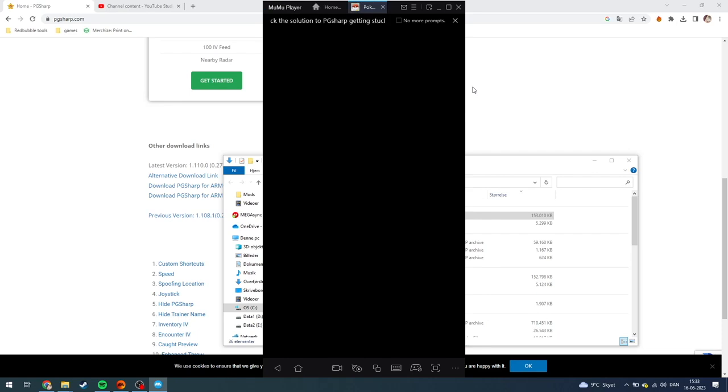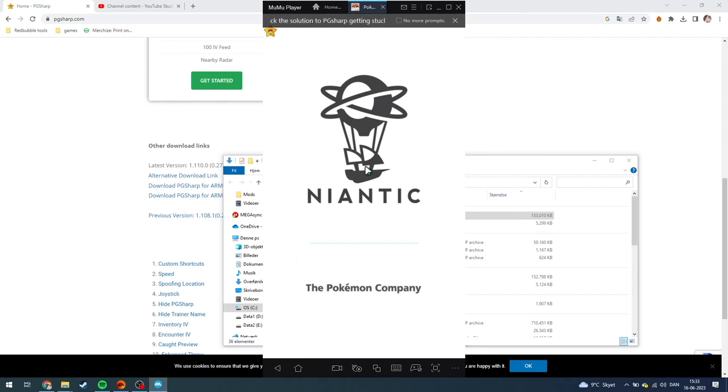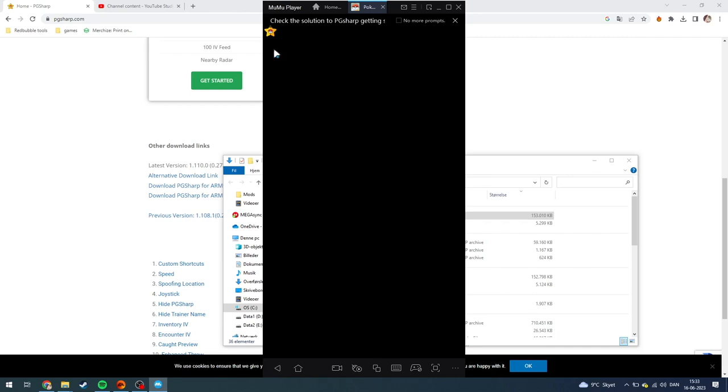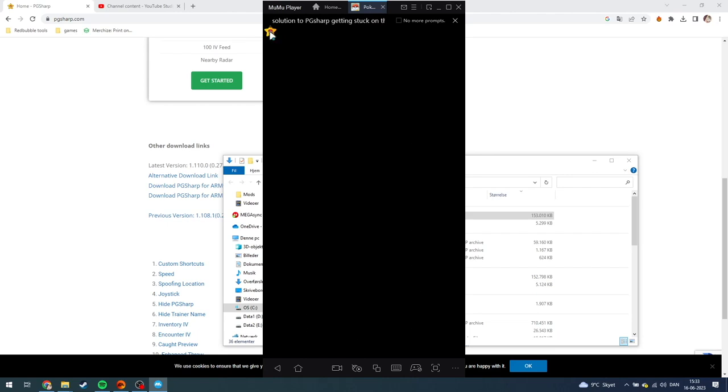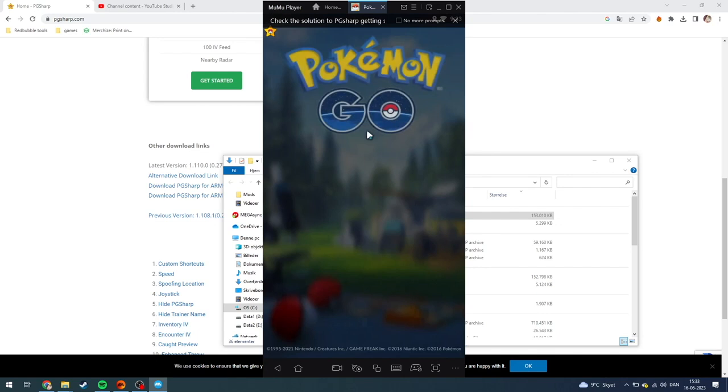And as you can see here, now it's starting again. If you have successfully downloaded the PT-Sharp, this little icon up here should be popping up. If it doesn't, you have done something wrong.